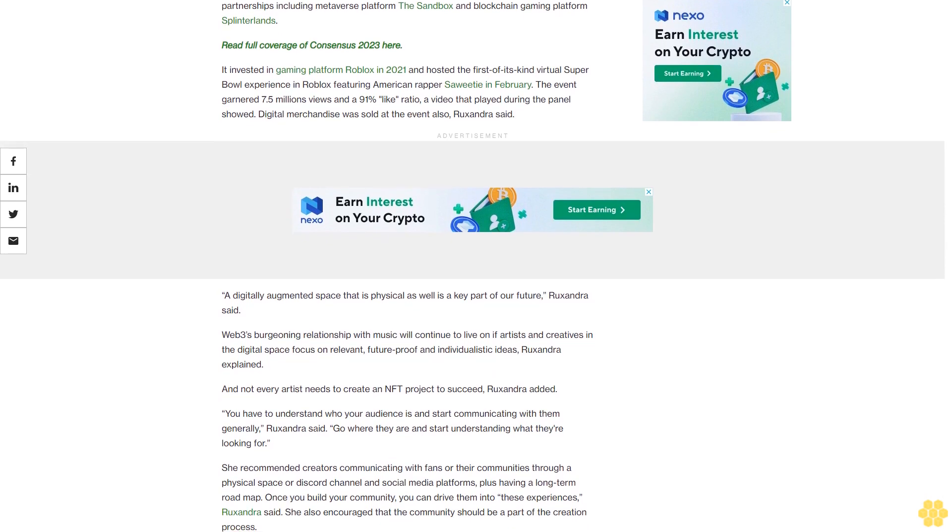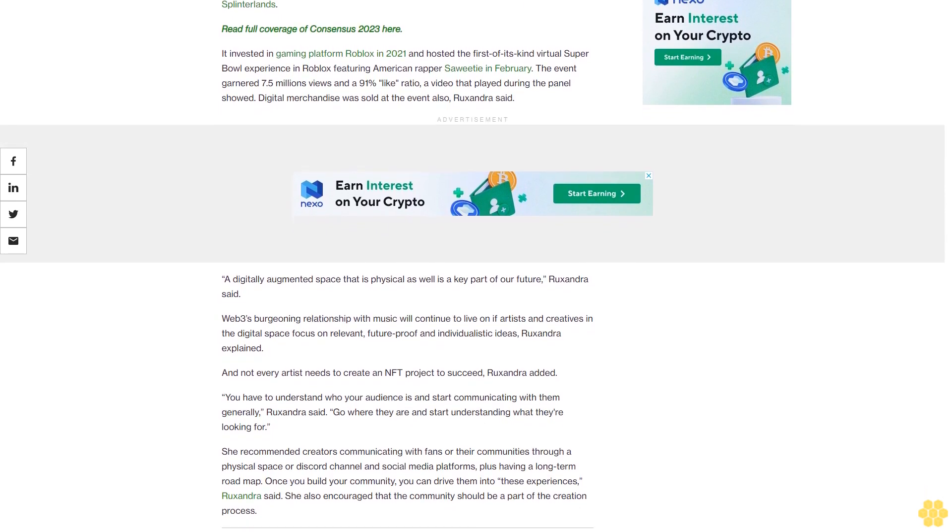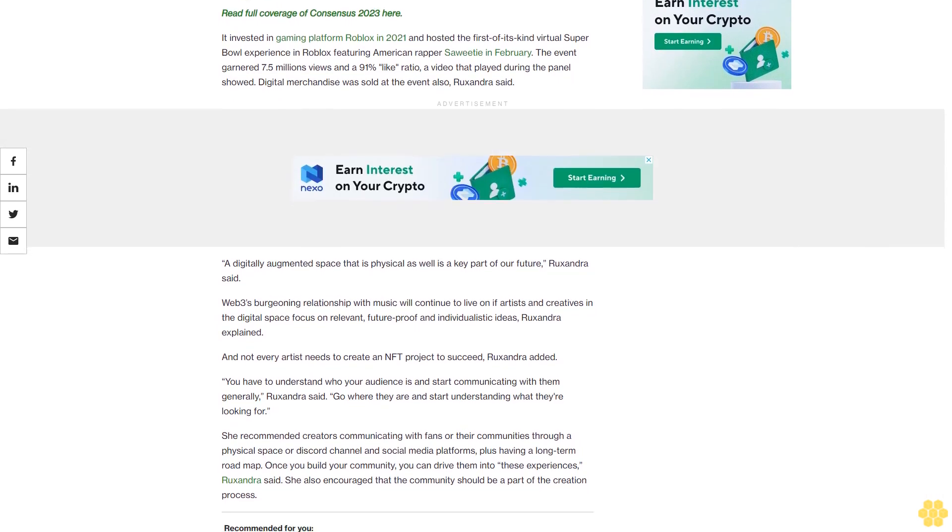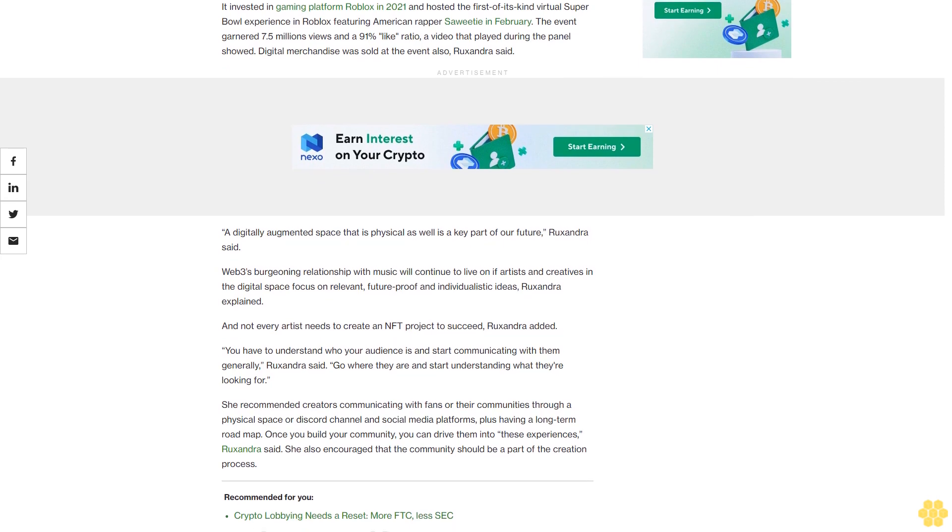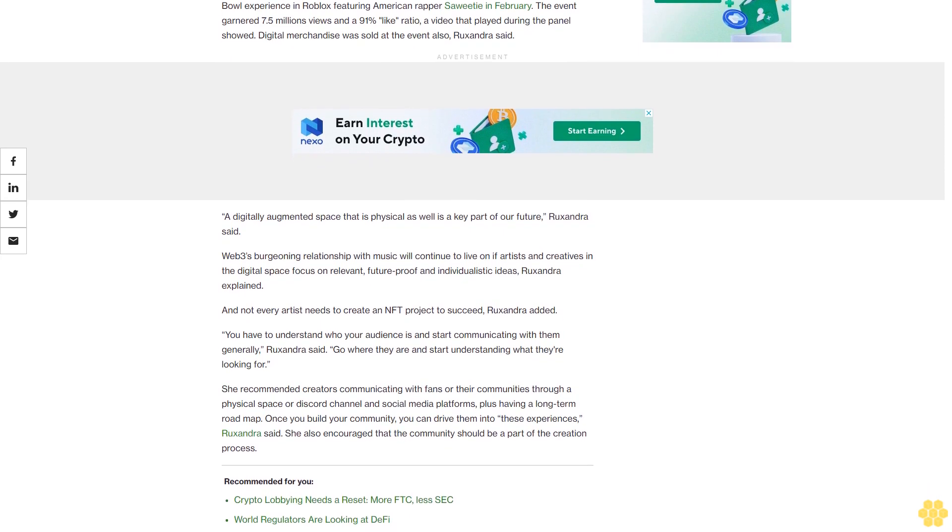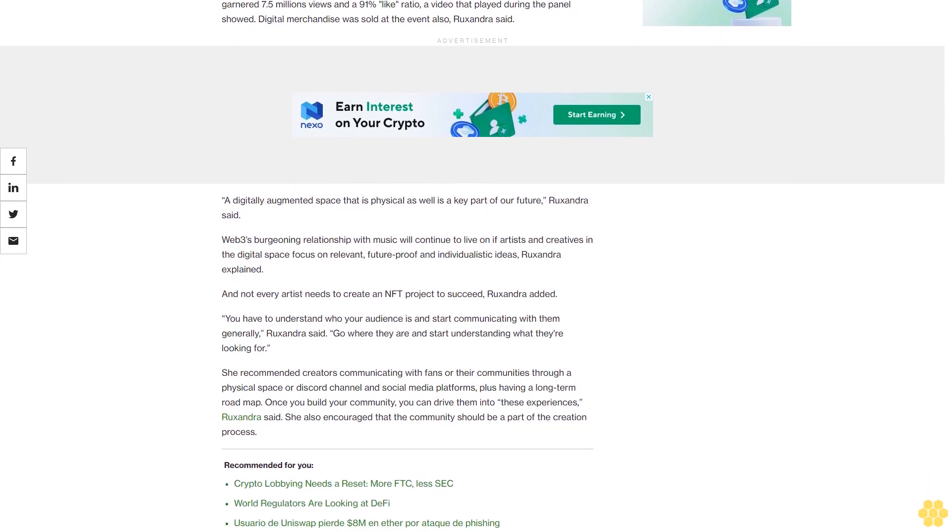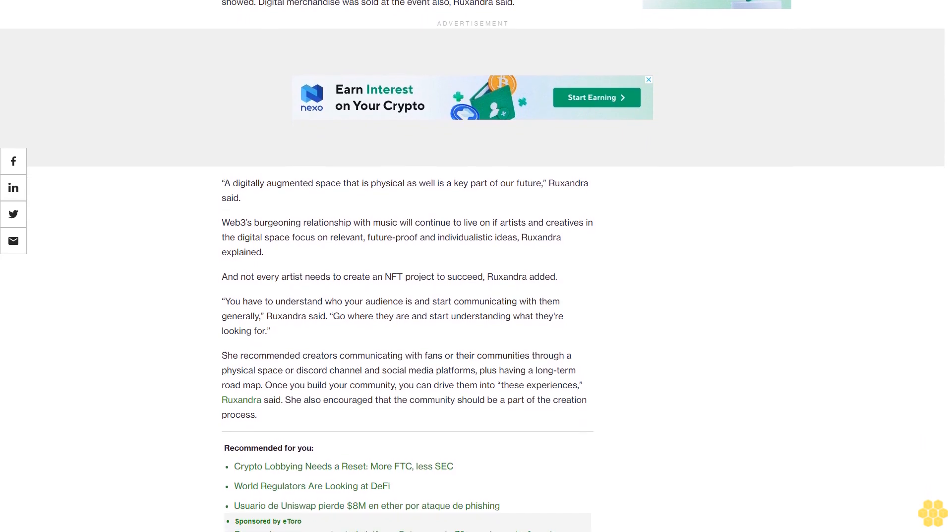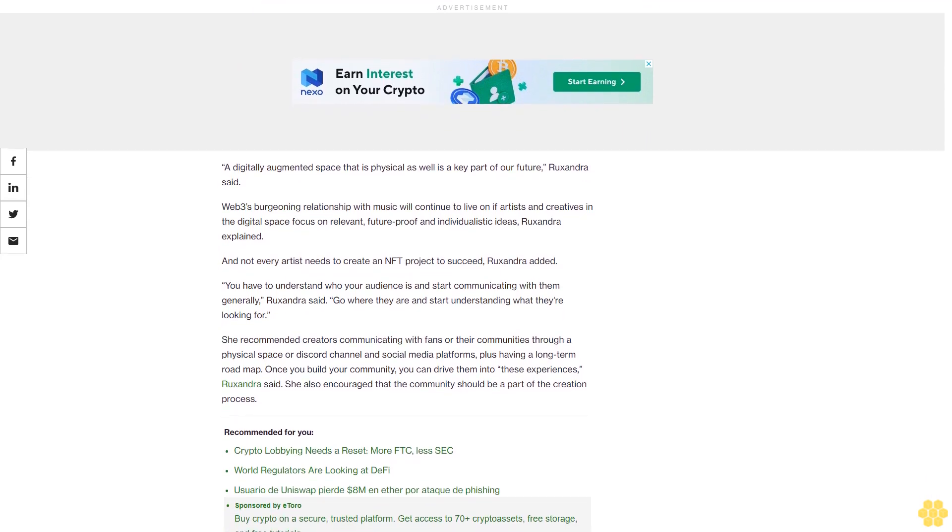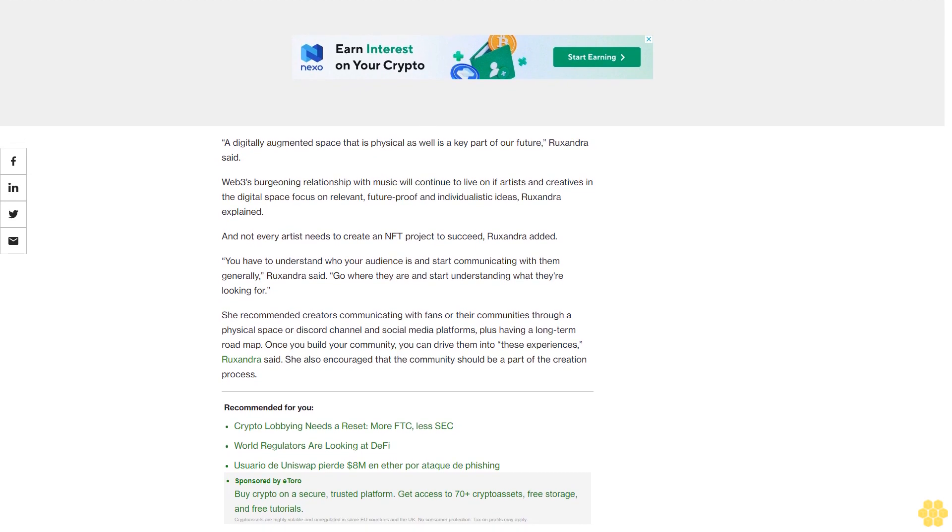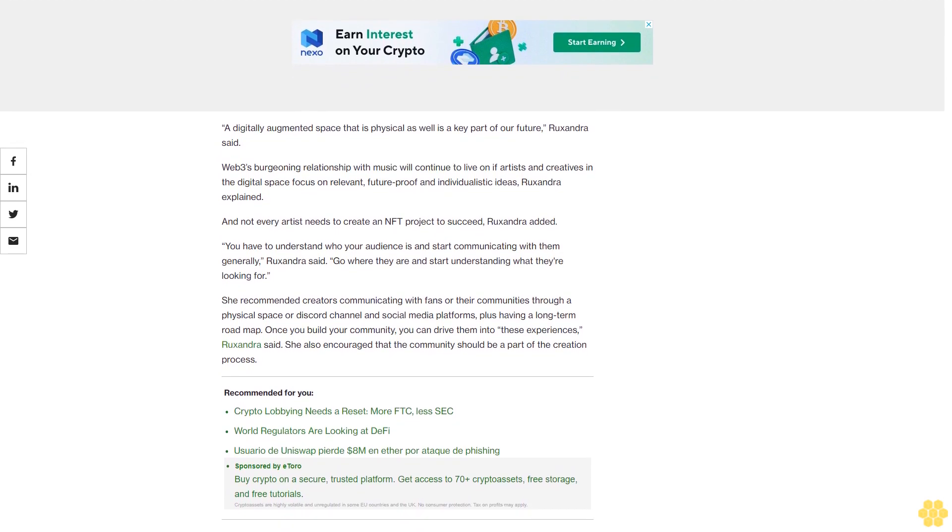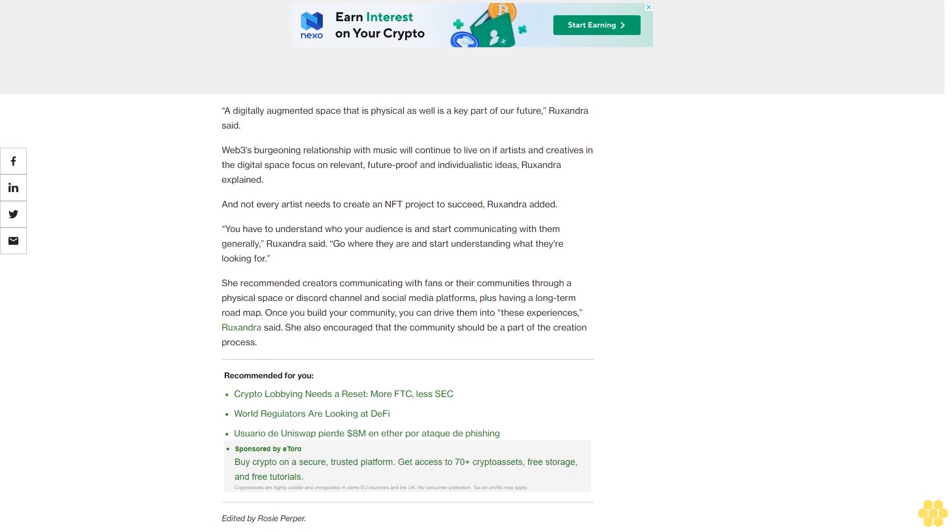WMG expanded the scope of entertainment when it entered Web3 with major partnerships including metaverse platform The Sandbox and blockchain gaming platform Splinterlands. It invested in gaming platform Roblox in 2021 and hosted the first of its kind virtual Super Bowl experience in Roblox featuring American rapper Saweetie in February. The event garnered 7.5 million views and a 91% like ratio.